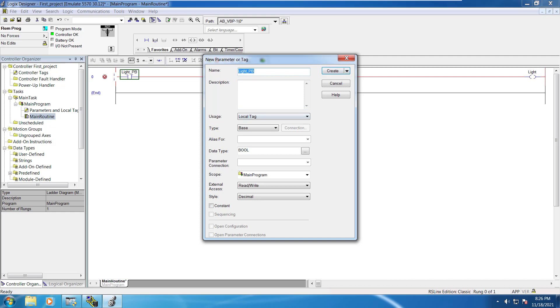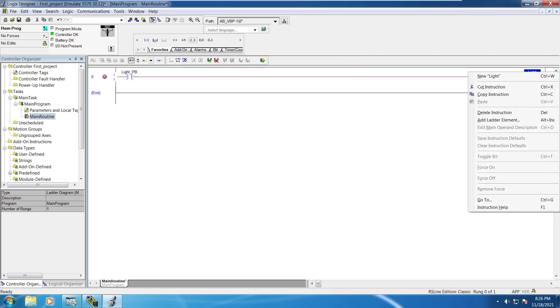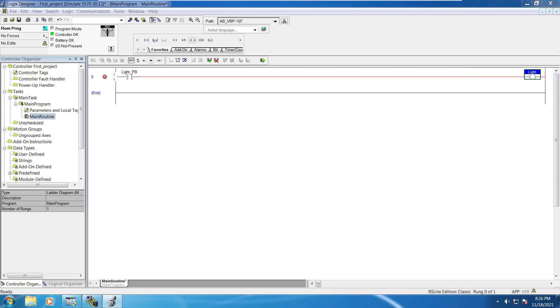So you can create tags like with this. This would be local. You can keep it base and this is a boolean type and read and write and it have external read and write permission. So we can just create like this. Now after that we will create an output also right click new light. So you can just create that tag. This is going to be local tag base boolean.